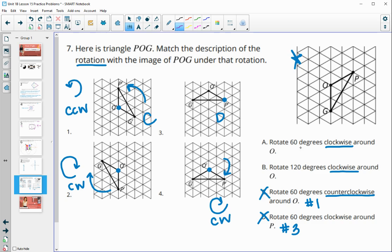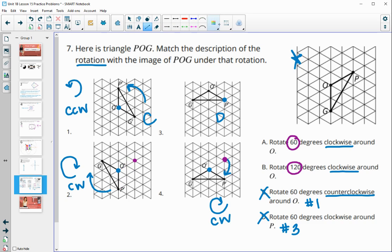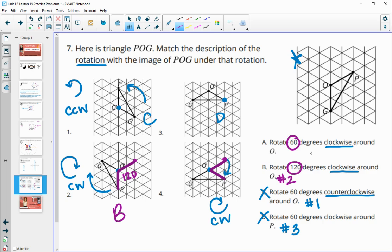Finally, we determine the angle of rotation — 60 degrees or 120 degrees. By plotting the original position of P and connecting it to the center O and then to the image, we can measure the angle. Image two shows a 120-degree rotation, so that's letter B. Image four shows a 60-degree rotation, so that's letter A.